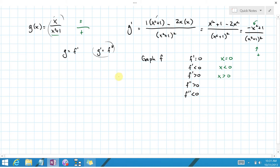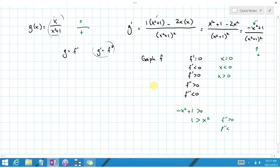The double derivative will be positive if negative x squared plus 1 is positive, giving a positive numerator over a positive denominator. That happens when x squared is less than 1. Conversely, f double prime is negative when x squared is bigger than 1, because then the numerator is negative but the denominator is still positive.